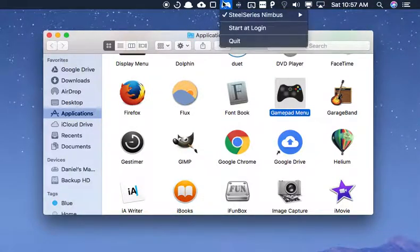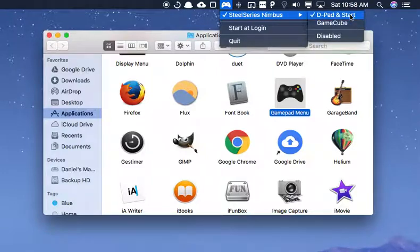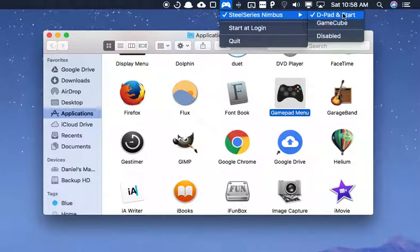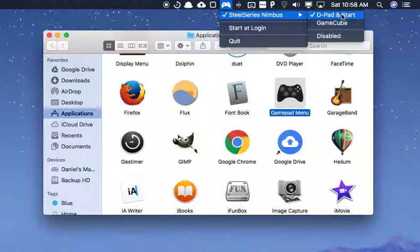So all you have to do to make this work at this point is just click on one of these. And then it will have the controls, whatever you put in these presets, those buttons will work. In this case, it's just my D-pad and the Start button.